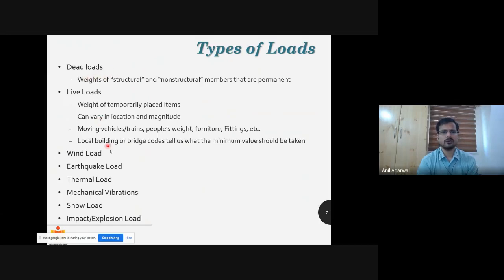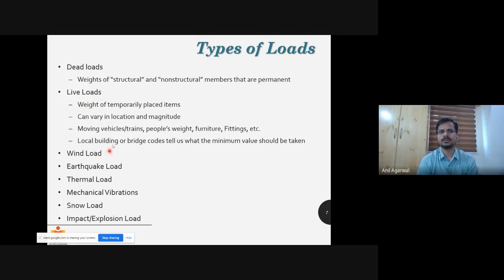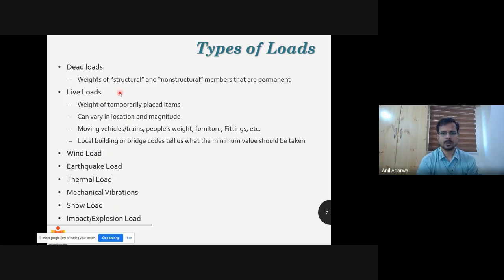Different types of loads: dead load, live load, wind loads — you can go through these details as you're already familiar with them. What is very important is knowing which codes to go to for the values of different types of loads. IS 875 addresses live load and wind load — part one deals with dead loads, part three definitely deals with wind load, part two with live loads. Earthquake loads are addressed in IS 1893 part one for buildings; for other structures like water tanks, different parts apply.